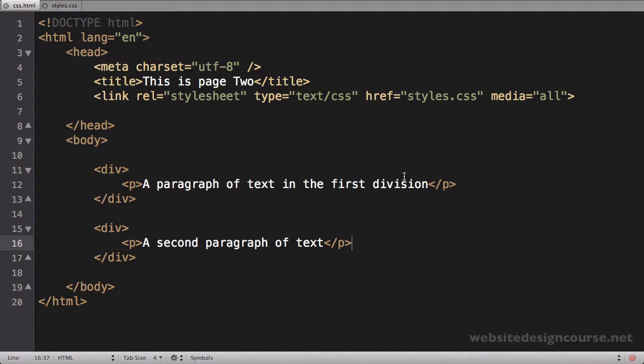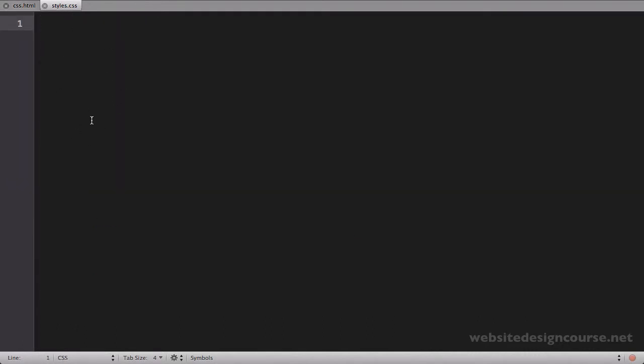The majority of the work we're doing is inside the style sheet. I'm going to jump to my style sheet—right now it's empty. Let's start with the selector we've already looked at, which is a tag selector.